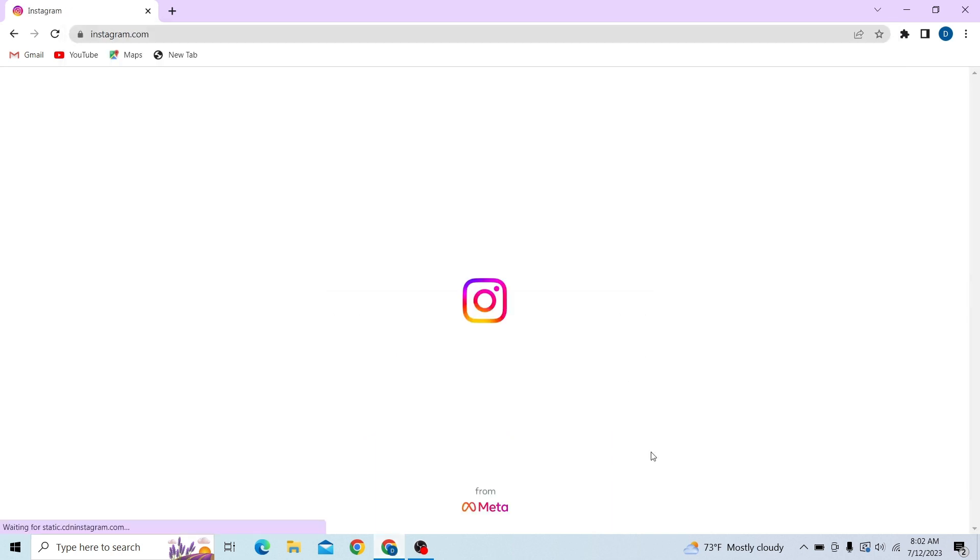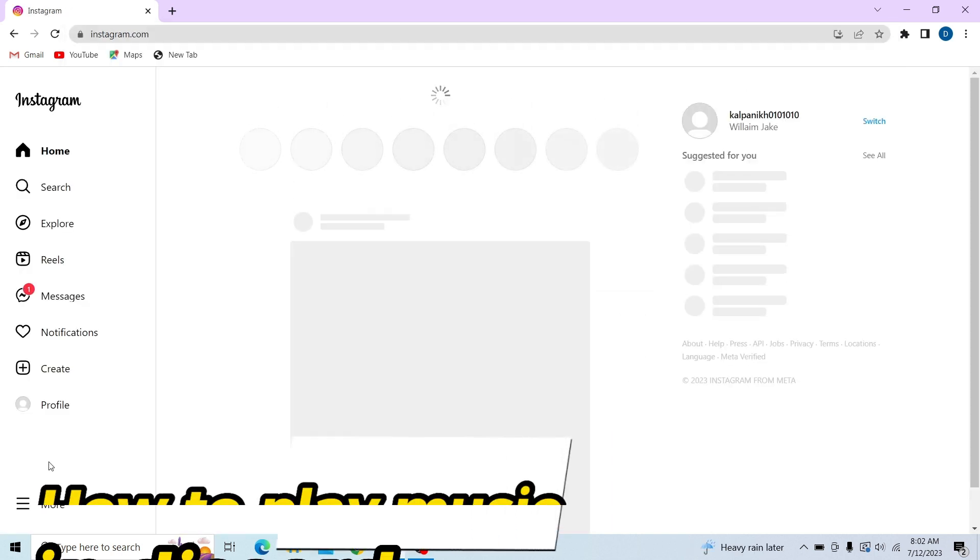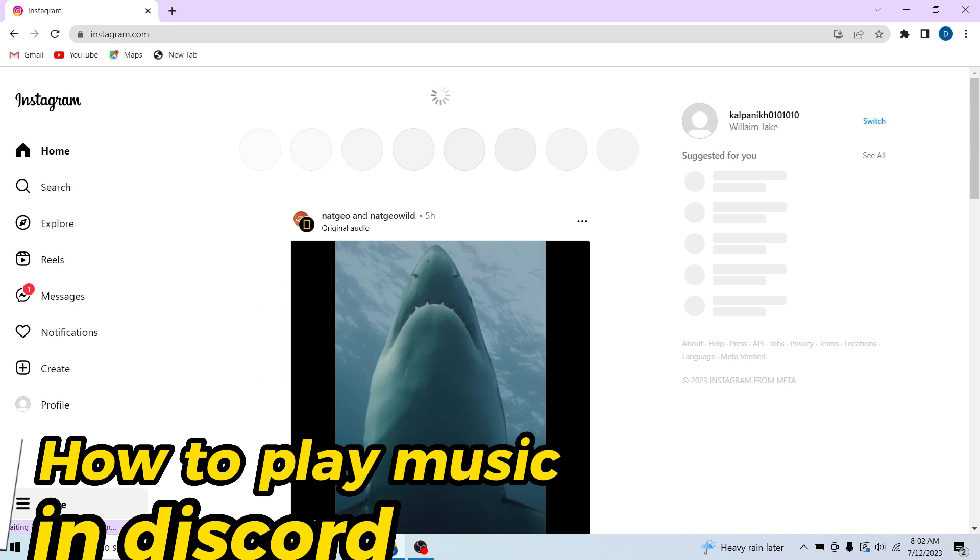Hey guys, welcome to Digitalized and in this video I'm going to show you how to reset your Instagram password if you forgot it.